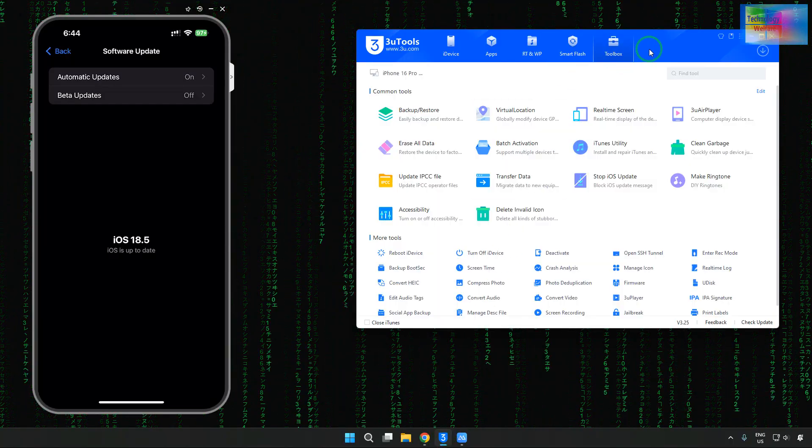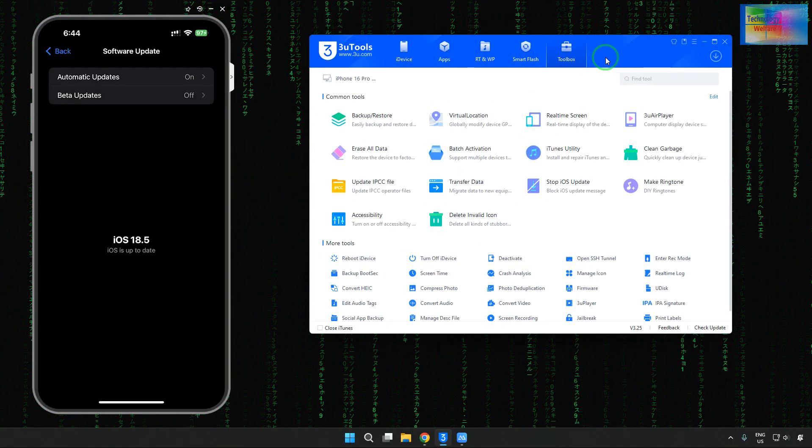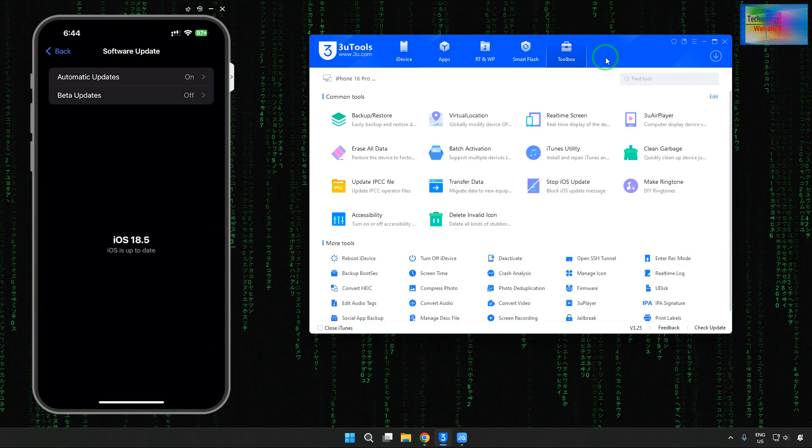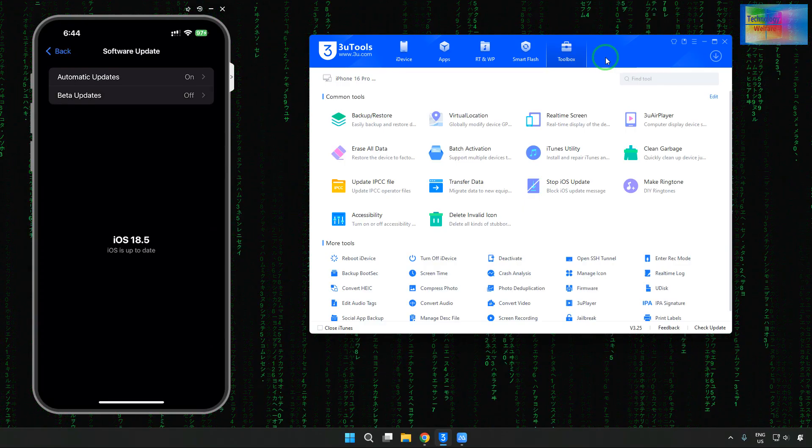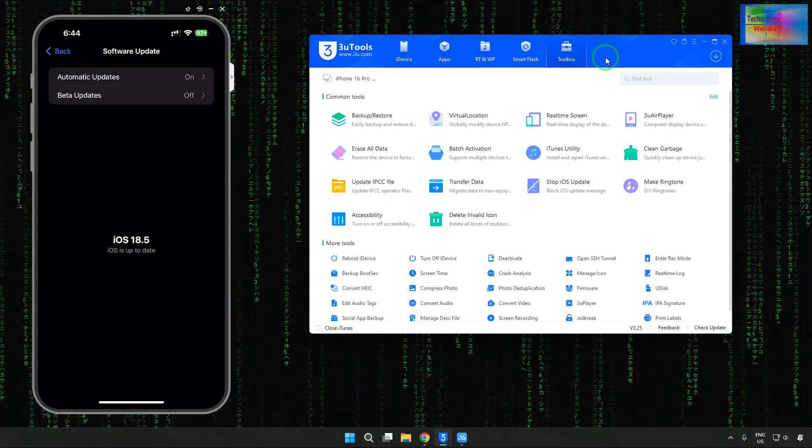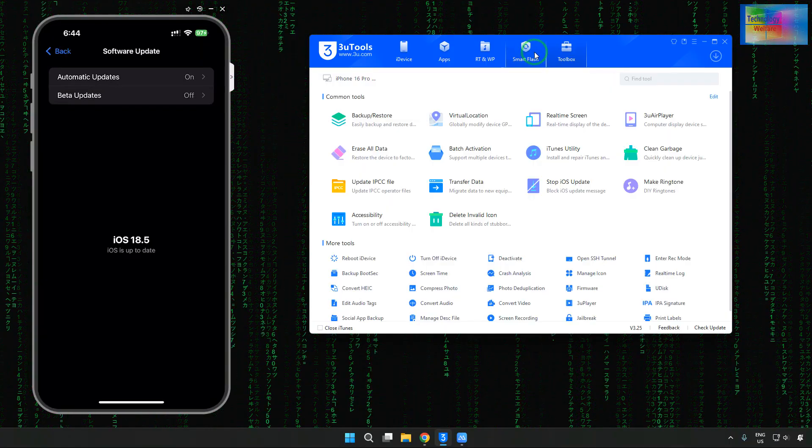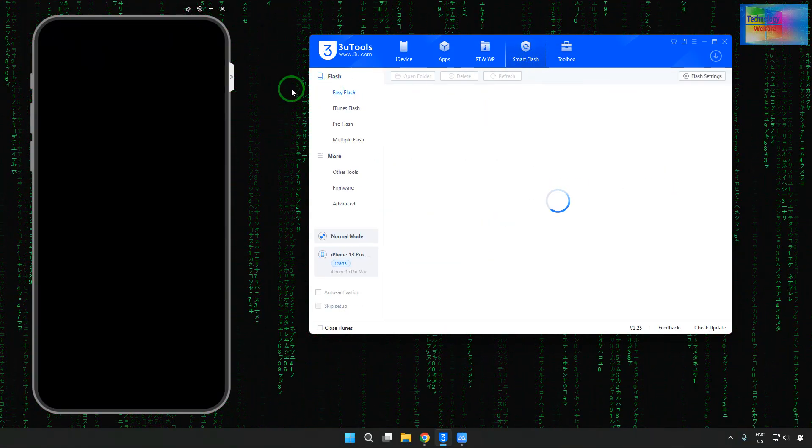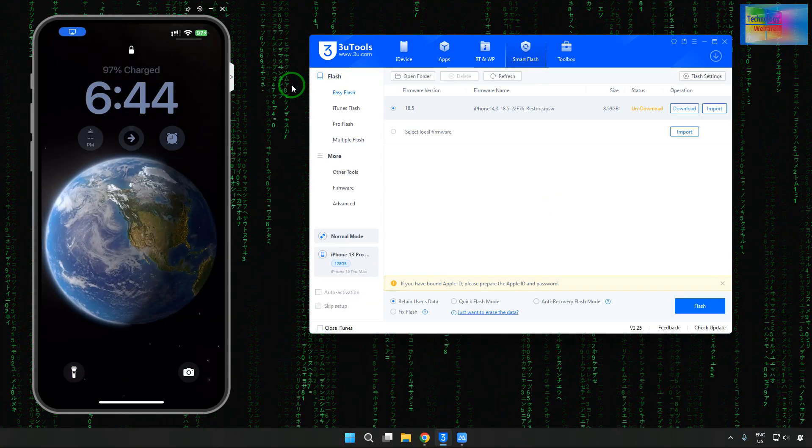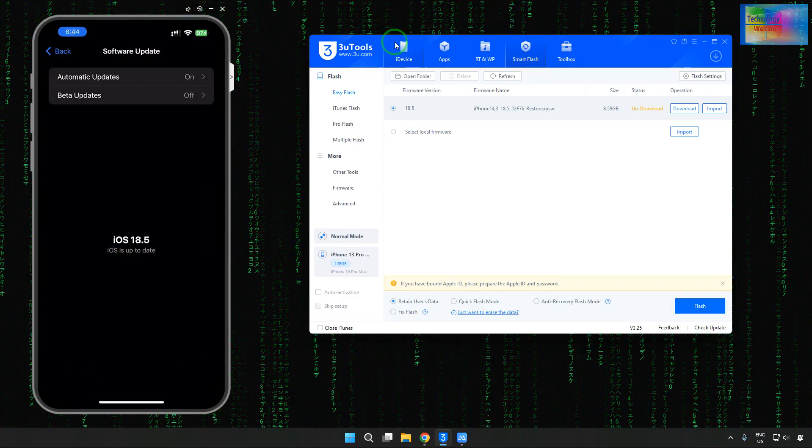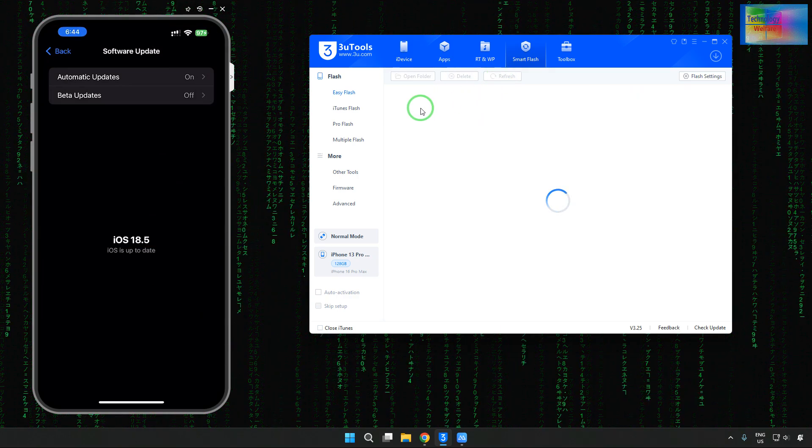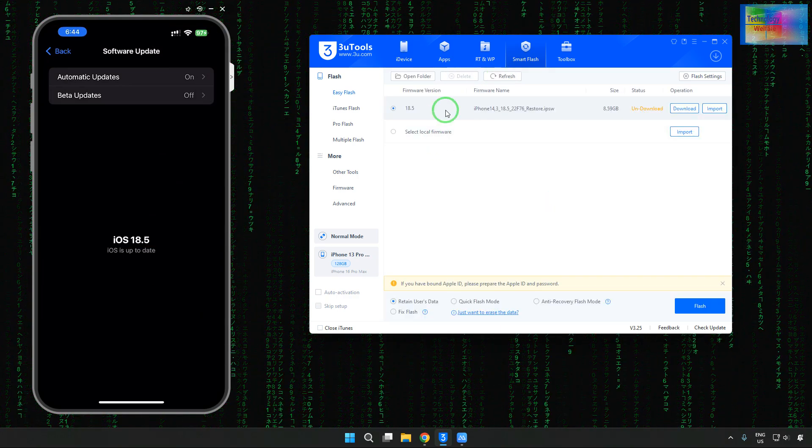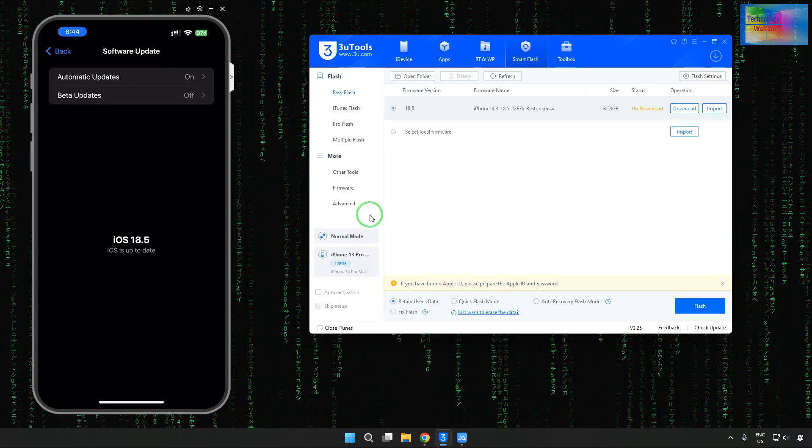That is especially through this tool. I will give you download links below the description box. So with one click, you can have it installed on any operating system and go for it. Click on the refresh options to connect this device. So this device has been connected. Now, we will check it out here.